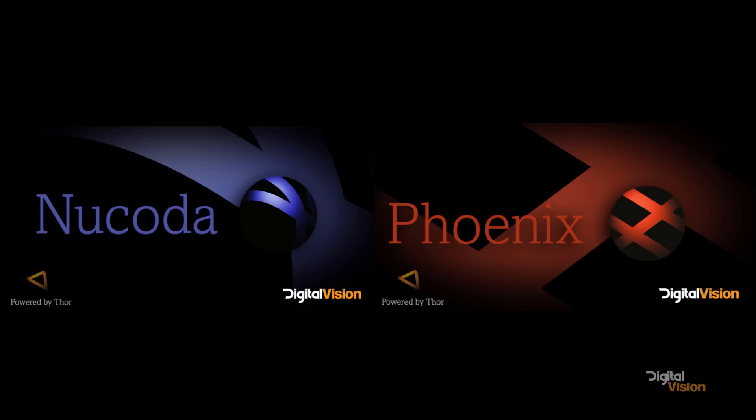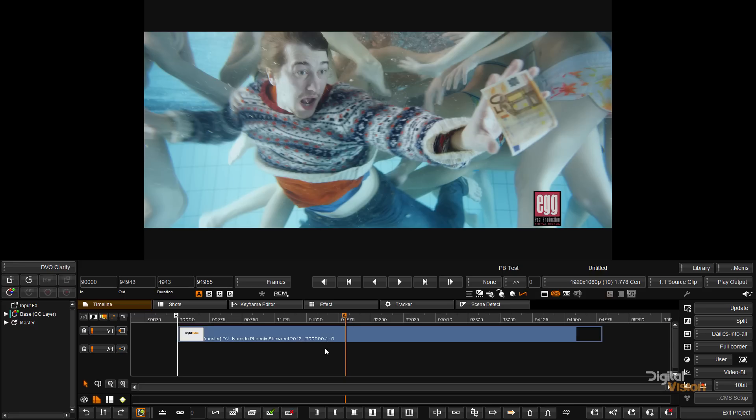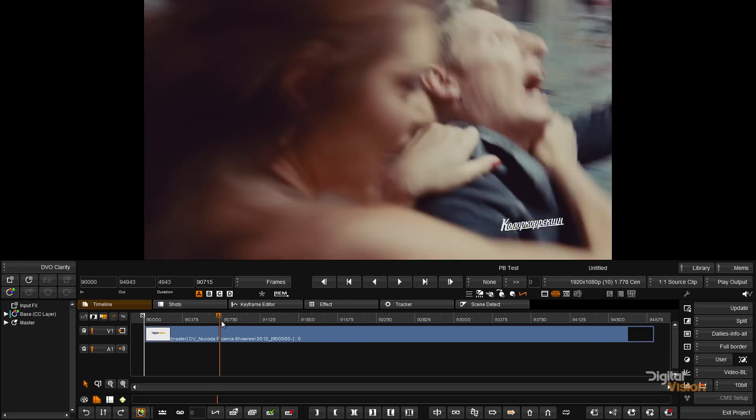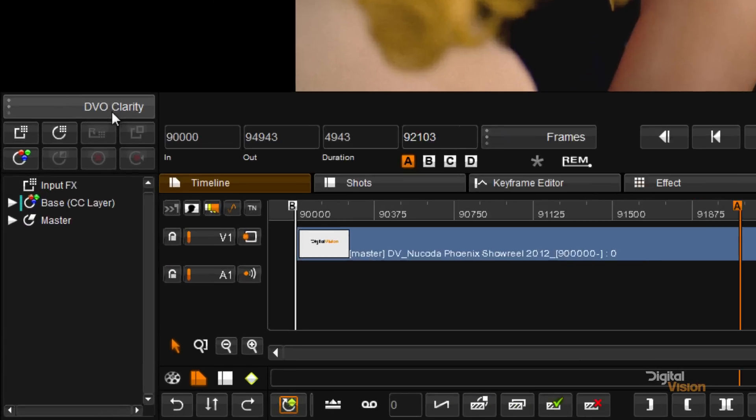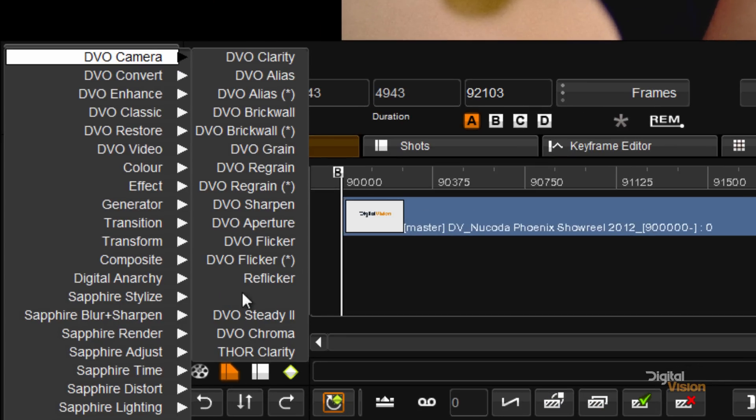In this video we're going to have a look at THOR, our new accelerated processing card. THOR is a card that we've designed to run our image processing algorithms, and the first one that we're making available is THOR Clarity.